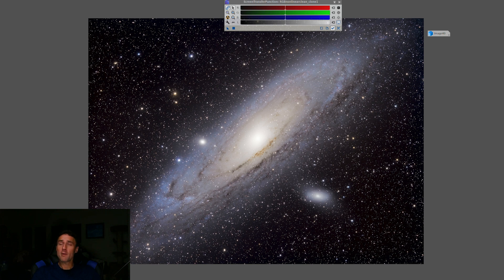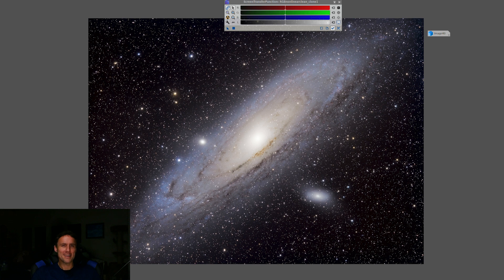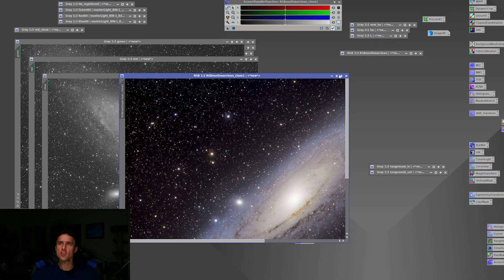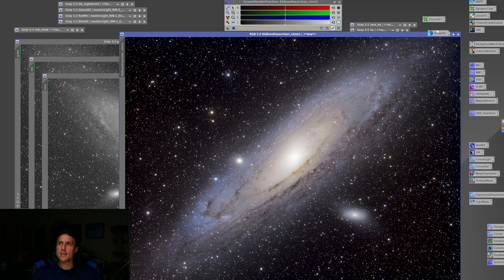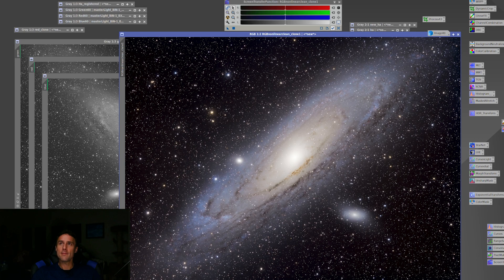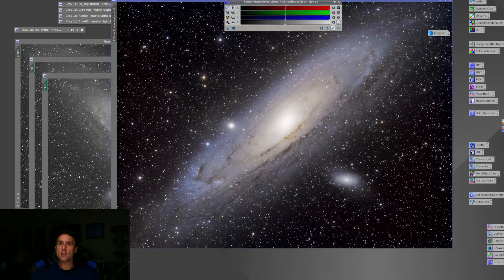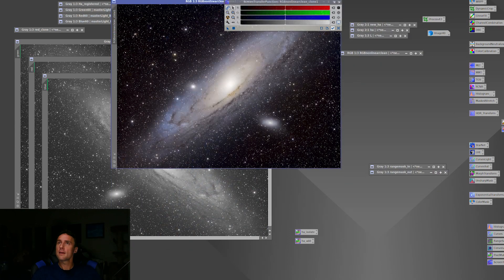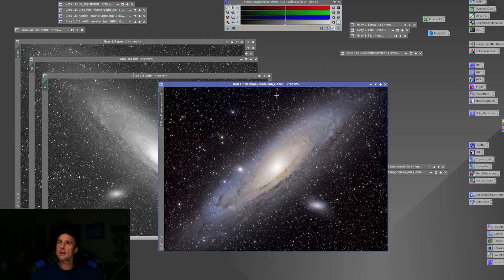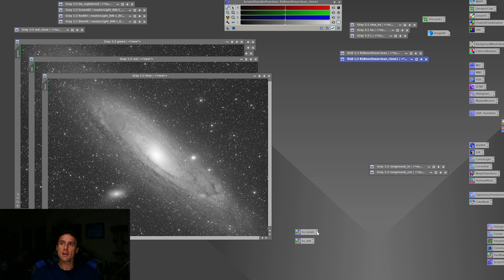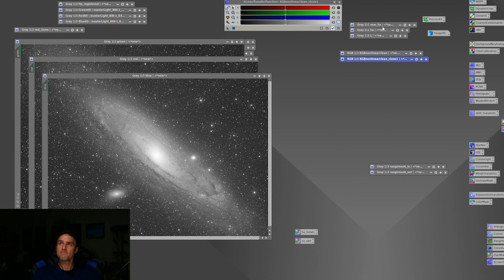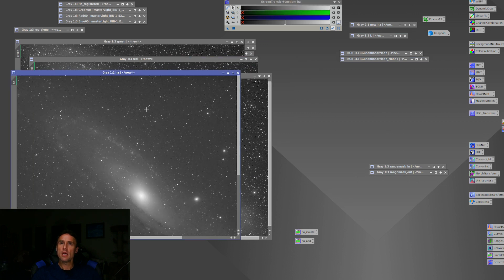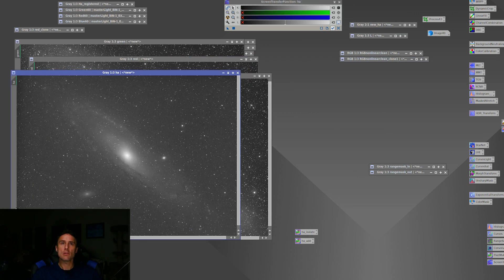But I did want to add this hydrogen alpha idea. I hadn't actually done this with an image before, combining the RGB with the hydrogen alpha. So it was going to be a nice challenge for me. So I ended up doing that. And the way I did it, I was able to capture about 90 minutes of this hydrogen alpha light. Let me show you what that capture looked like.